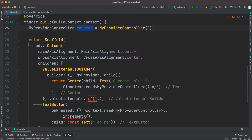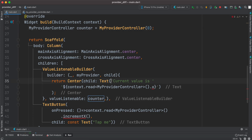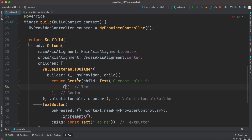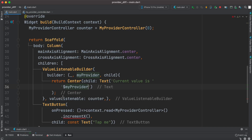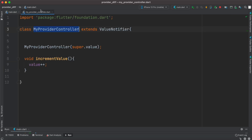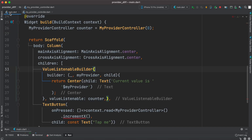We pass the controller instance here. Inside the Text widget we remove the old reference and use myProvider to refer to the value. That's how you change a Consumer widget to ValueListenableBuilder — it directly works with ValueNotifier.